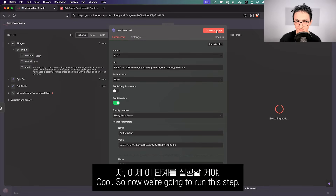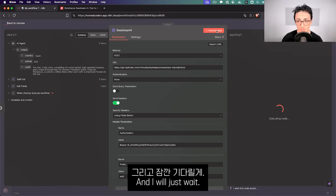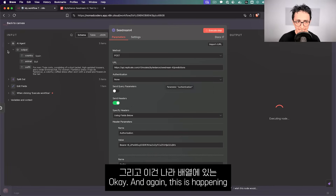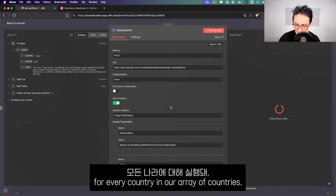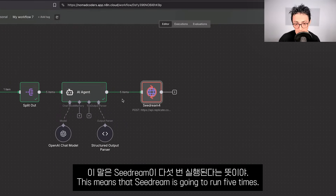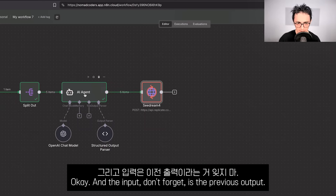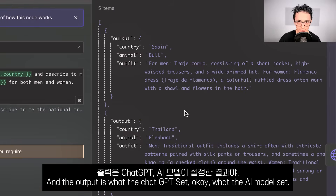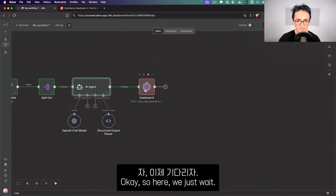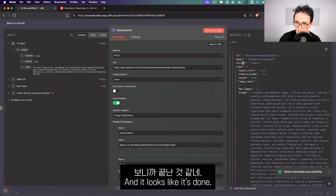Now we're going to run this step. We're sending API requests to Replicate — this is happening for every country in our array, so the input to this node is five items, meaning Seed Dream is going to run five times. The input is the previous output from the AI model. It looks like it's done — and we can see in the response that we have an output image URL.